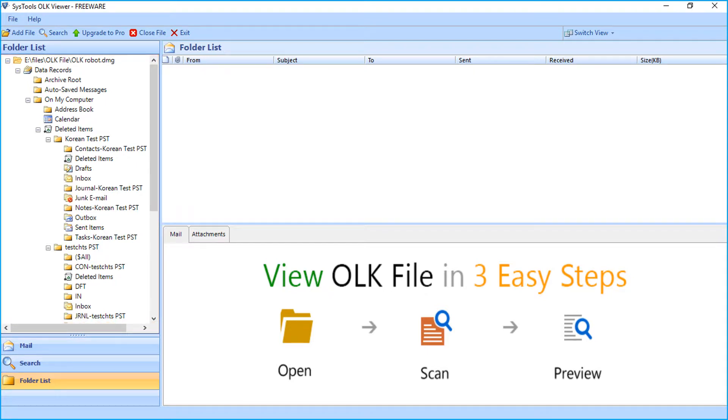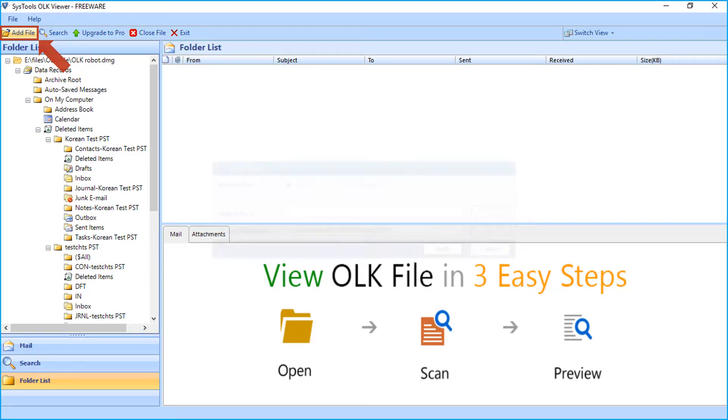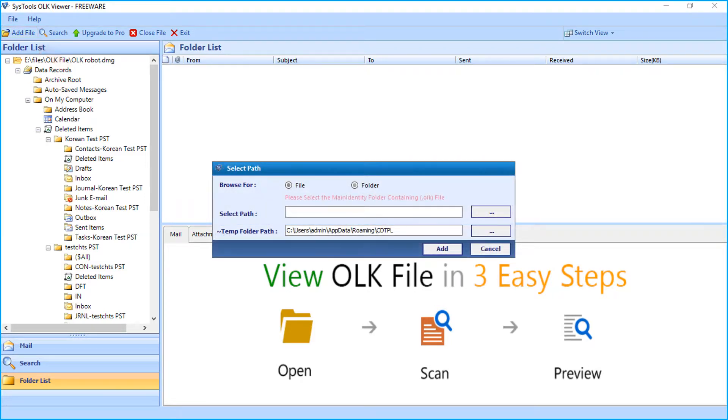Now if you don't have DMG files then you can browse for OLK data from folder option. Click the add file button. Window appears to add folder. Click the browse button to add folder containing OLK data.